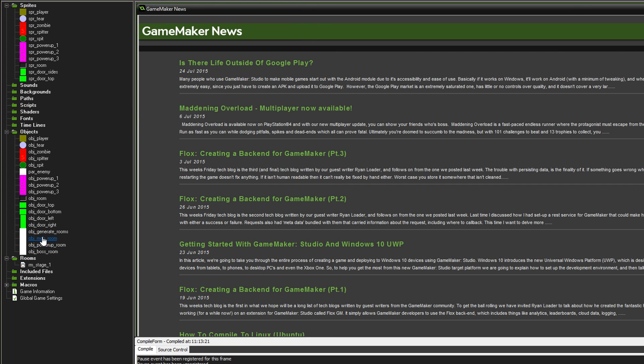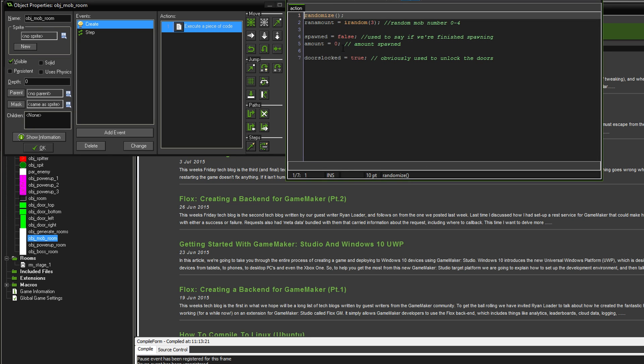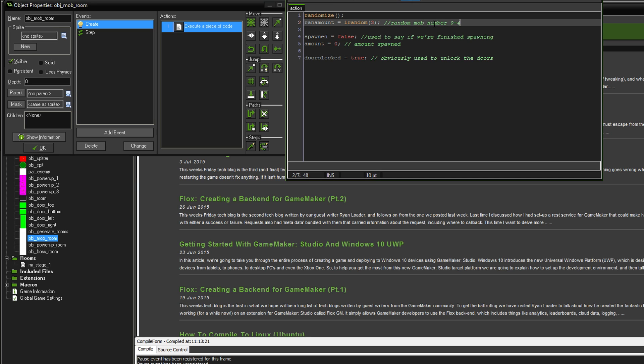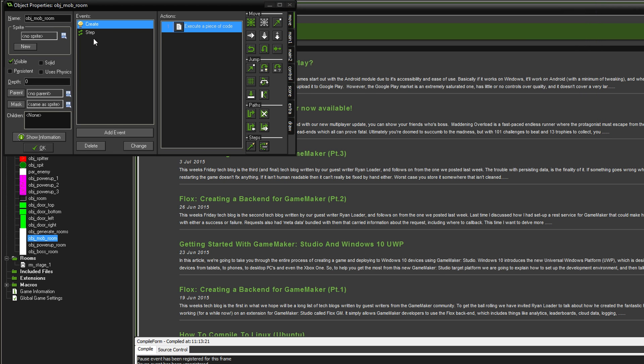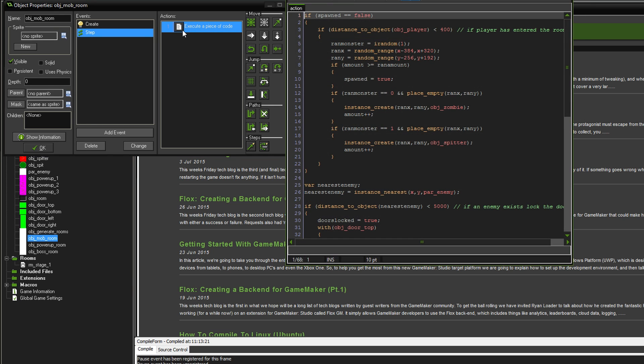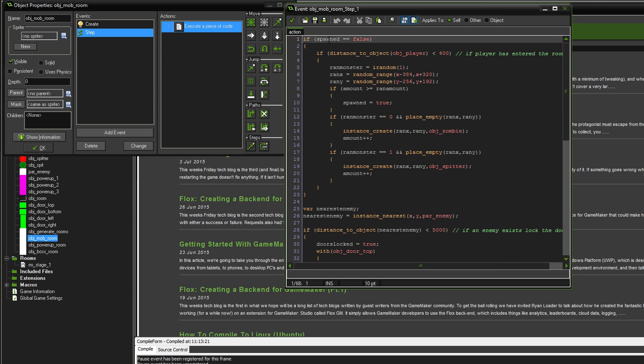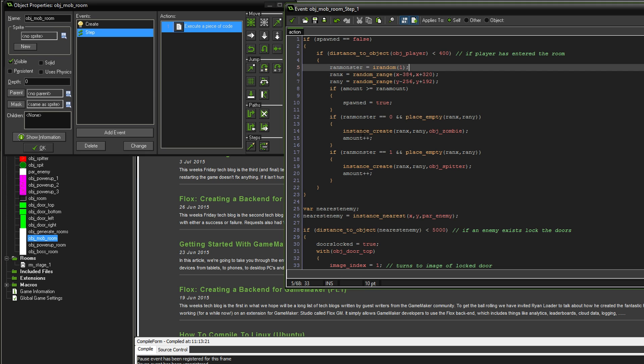If you go into the mob generation room and look in the create, we're going to say randomize so it'll actually make it proper random. This is going to generate between 0 and 4 monsters. We're using this variable to see if we're finished spawning and that's the amount spawned. I've just put it for demonstration purposes so that you can see exactly when the doors are locked and unlocked.